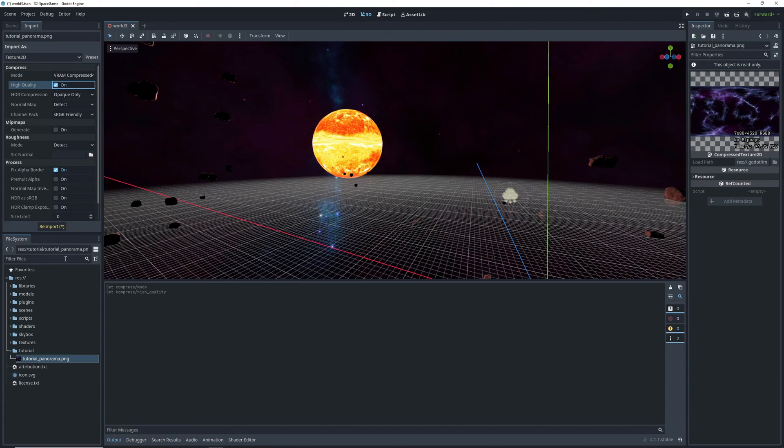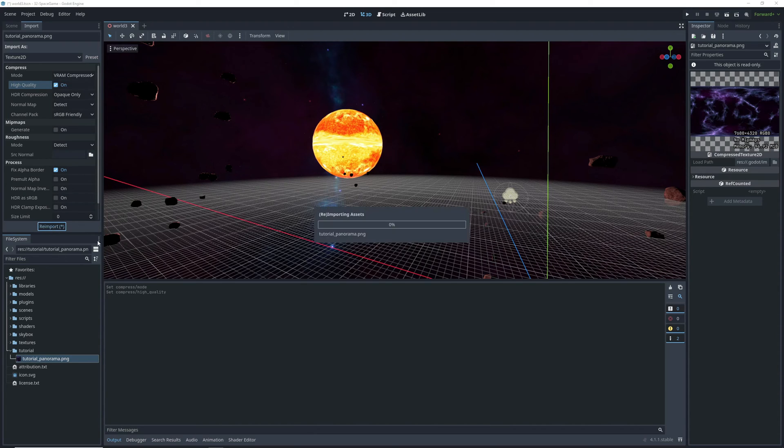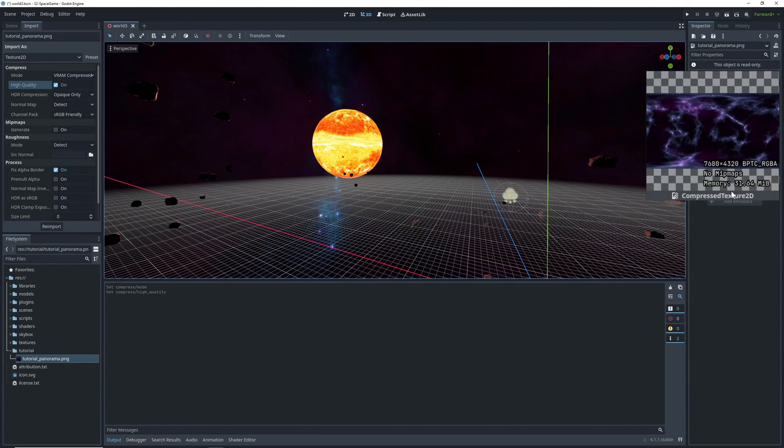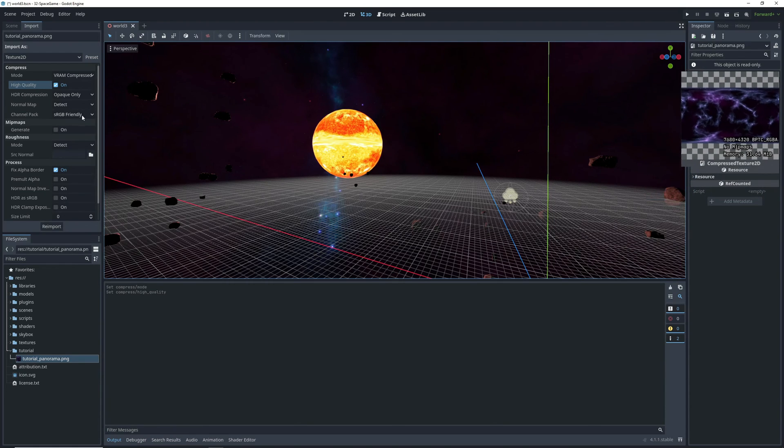then turn on the high quality setting, which means that the quality will be indistinguishable from lossless. But once we click re-import, we can see that it now only uses 31 megabytes of VRAM.